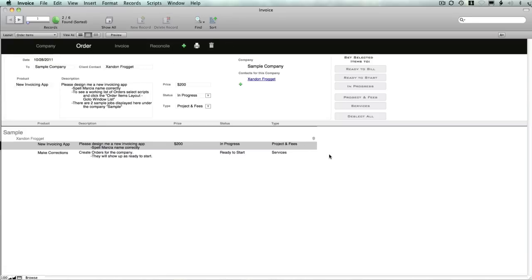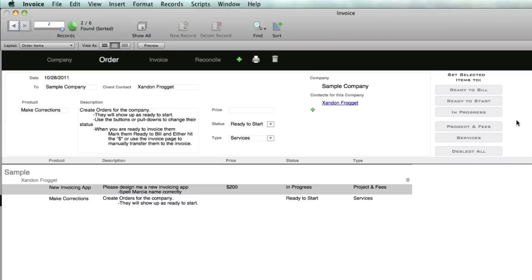So that is Invoice. Thanks for letting me take a few minutes to explain that and give it a try. Hopefully it'll work well for you guys, and I look forward to hearing from you. Alright, take care. We'll see you later.